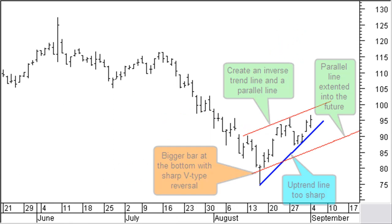A special trend line I want to introduce is what I call an inverse or hidden trend line. Sometimes it may seem difficult to start drawing a normal trend line — this is common with a big bar or a V-shaped reversal at a top or bottom. In an ascending trend, the inverse trend line is drawn from price tops. In a descending trend, the inverse trend line is drawn from price bottoms.